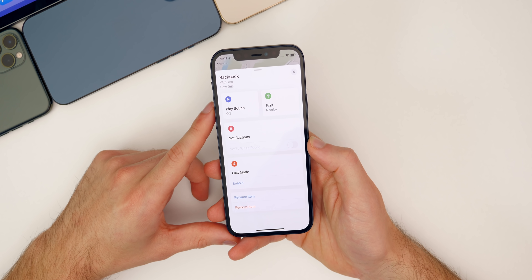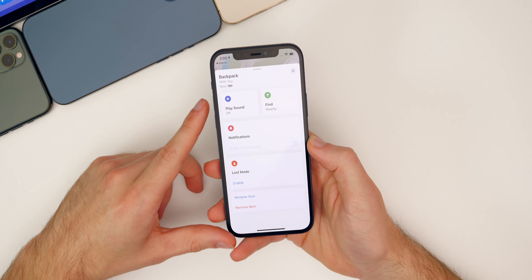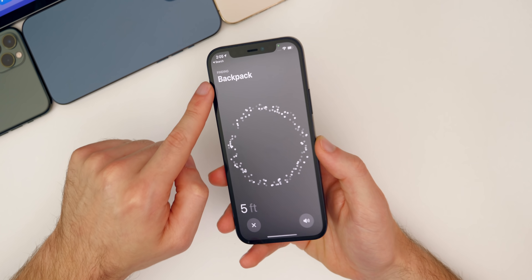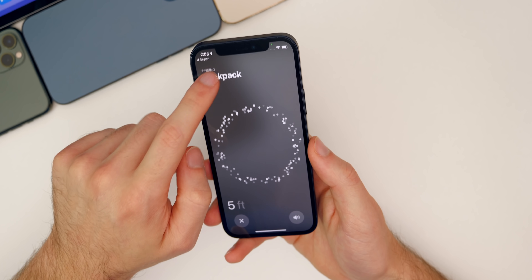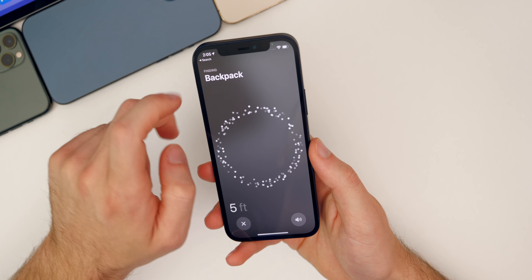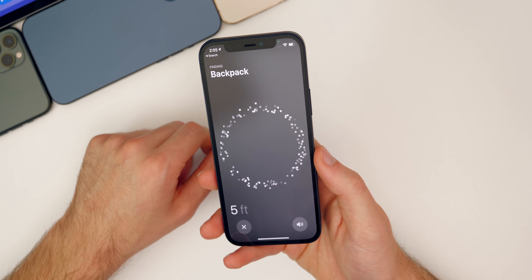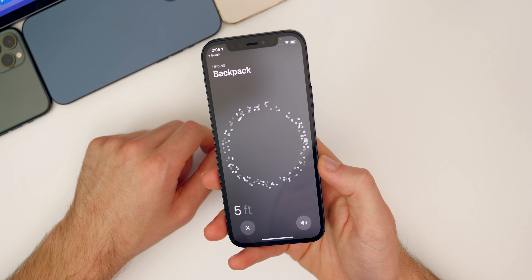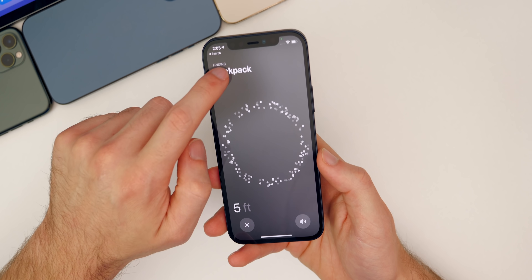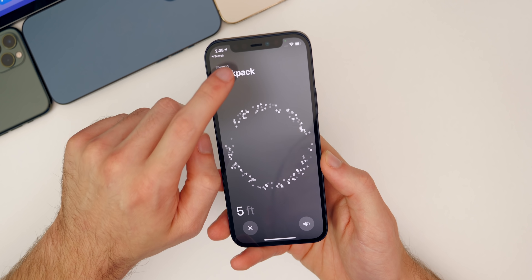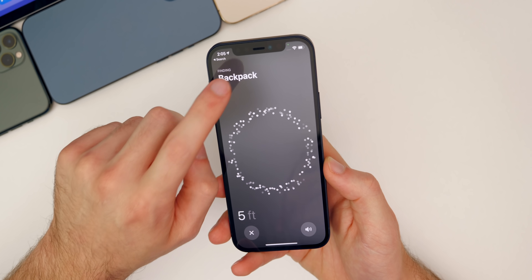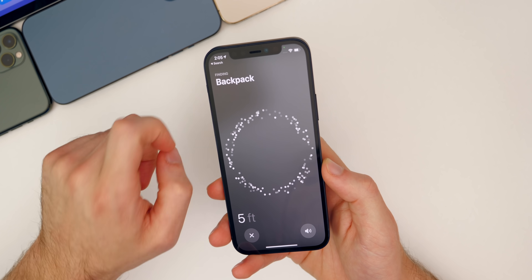Another thing that's been fixed in beta three is the hidden menu in the Find My application. When you go to Find My and tap on the name of the AirTag four times, the hidden menu no longer appears. If you watched my follow-up video from the weekend, I showed that hidden menu — it's a developer menu inside of Find My that was definitely not supposed to be seen by the public, but it was really cool. That has been fixed as expected in the third beta of 14.6.